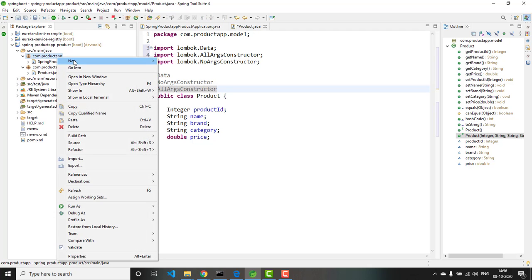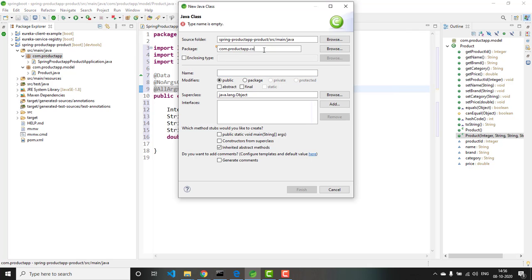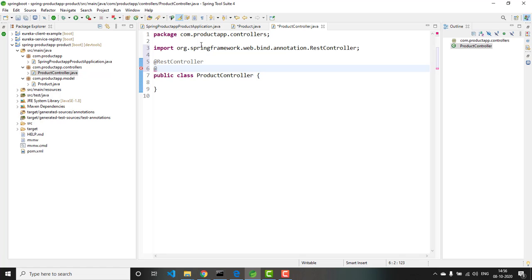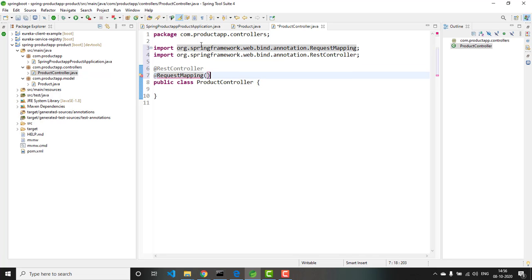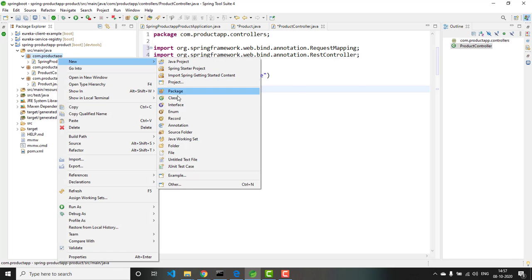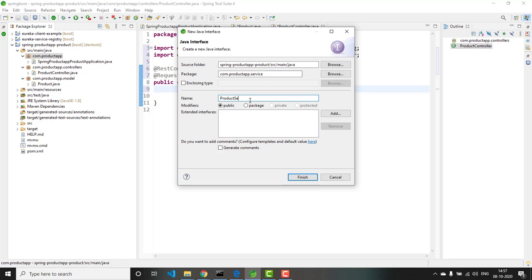Next, let me go and add the controller class. The package is controllers and the class name is ProductController. Let me annotate this with @RestController and @RequestMapping. This is a microservice dealing with products, so I will give the name as product-service. We will add the methods to ProductController later. Next, let us create the service layer. The package name is productapp.service and the interface name is ProductService.